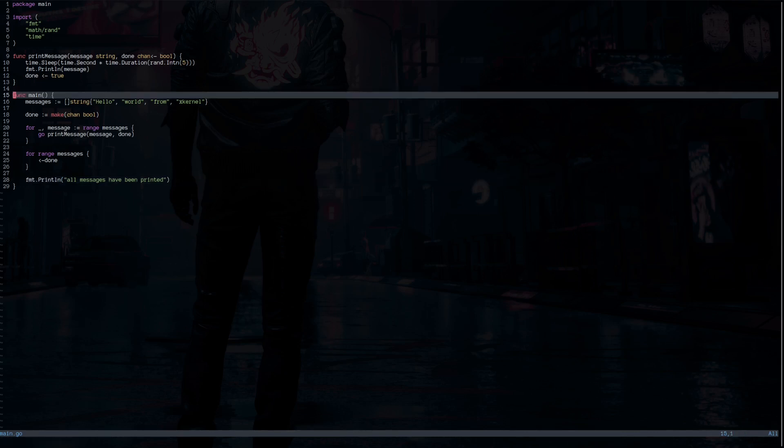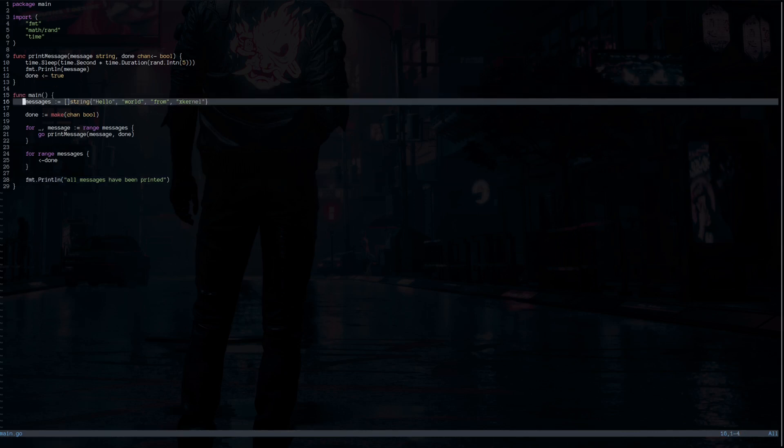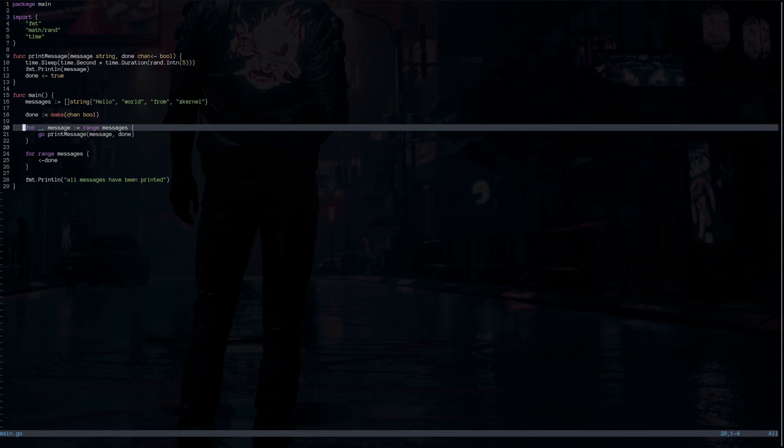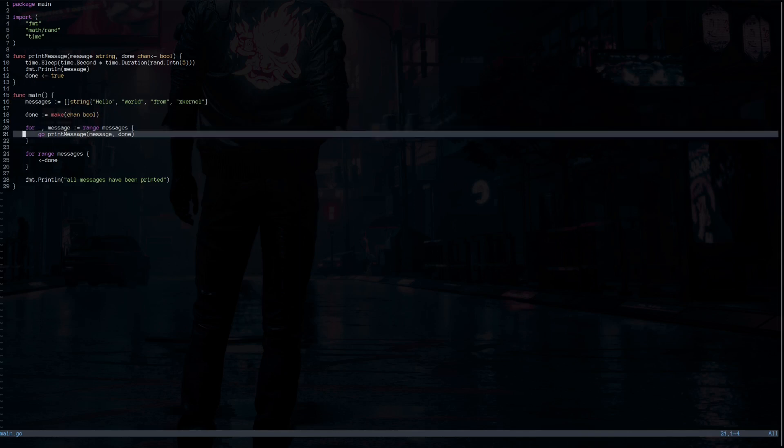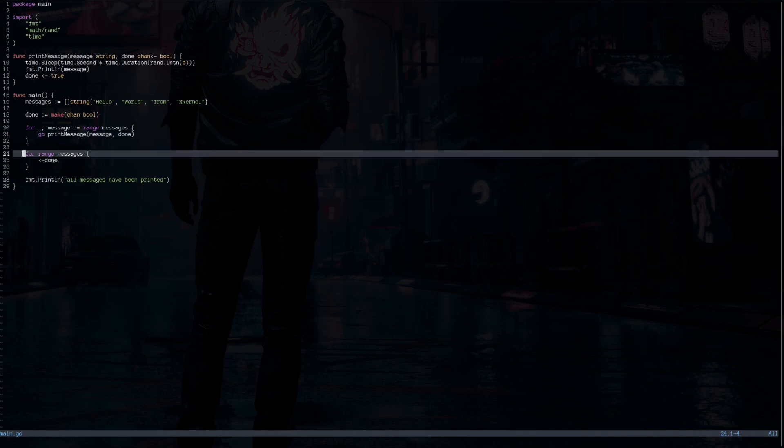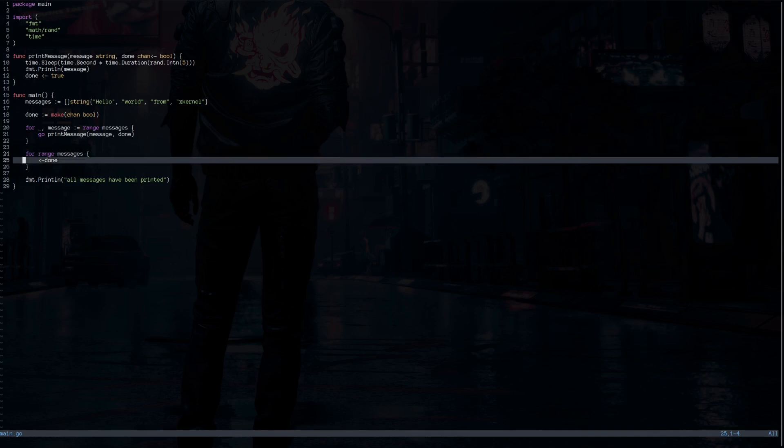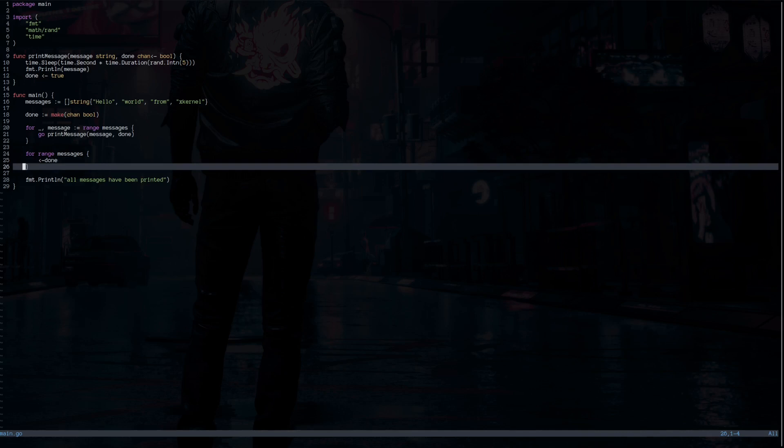So in the main function, we have slices of messages. And we have a loop that ranges over messages and sends each message to the print message function on a goroutine along with the done channel, which was defined earlier. And this loop is going to wait four times to receive data on the done channel. That's because the message was defined earlier in the main function. The quantity is four.